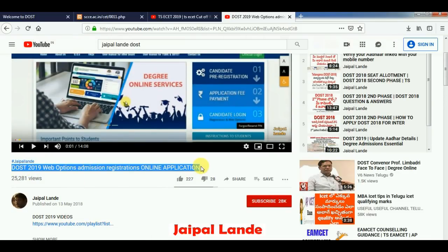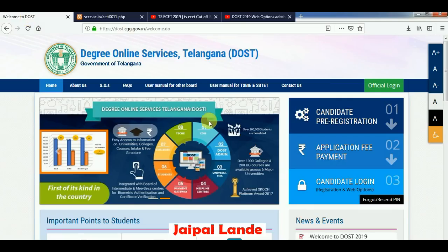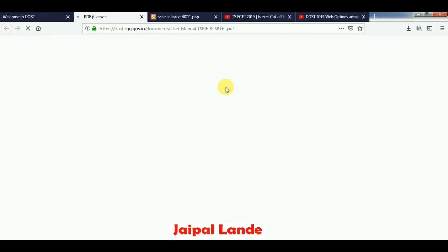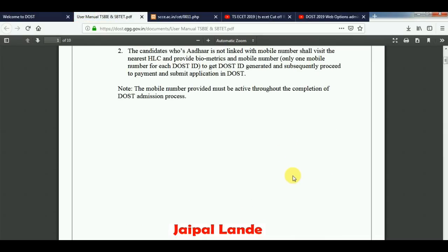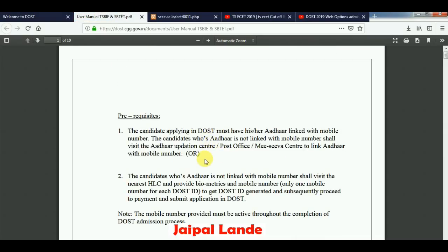We are going to go through the process step by step. We will talk about the issue in 2019 and we will talk about the user manual. Follow the user manual — in the user manual, we will talk about the ID registration.